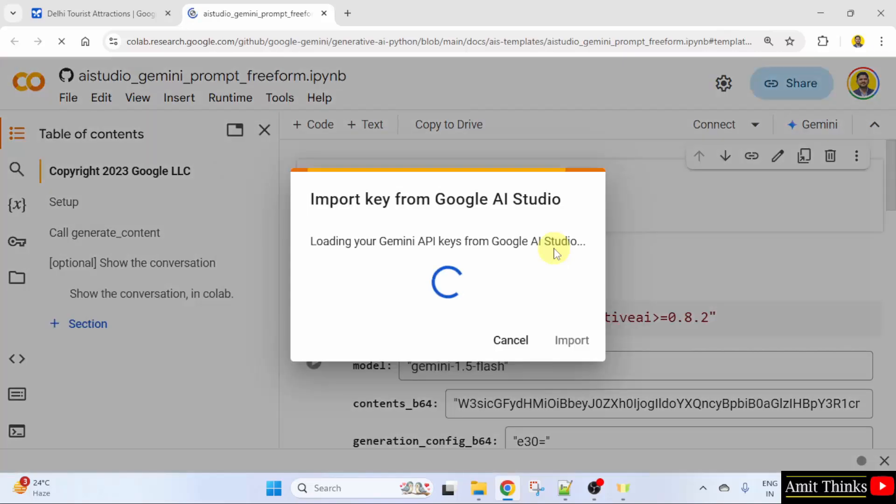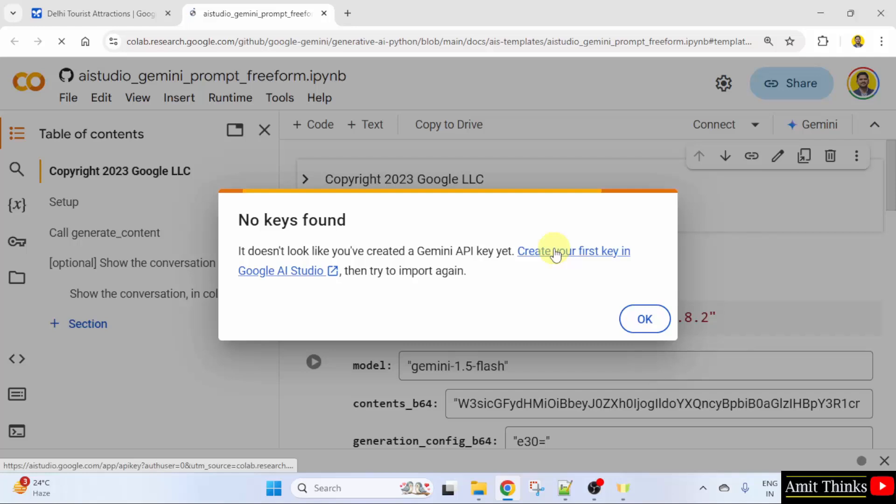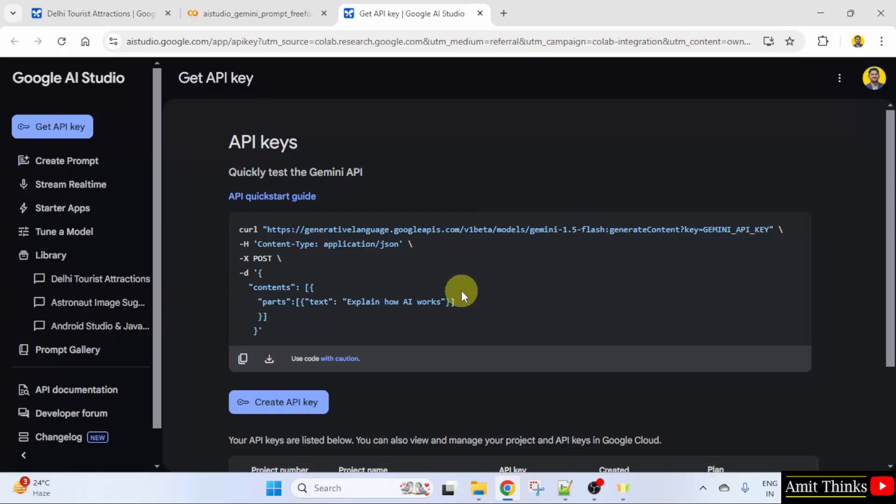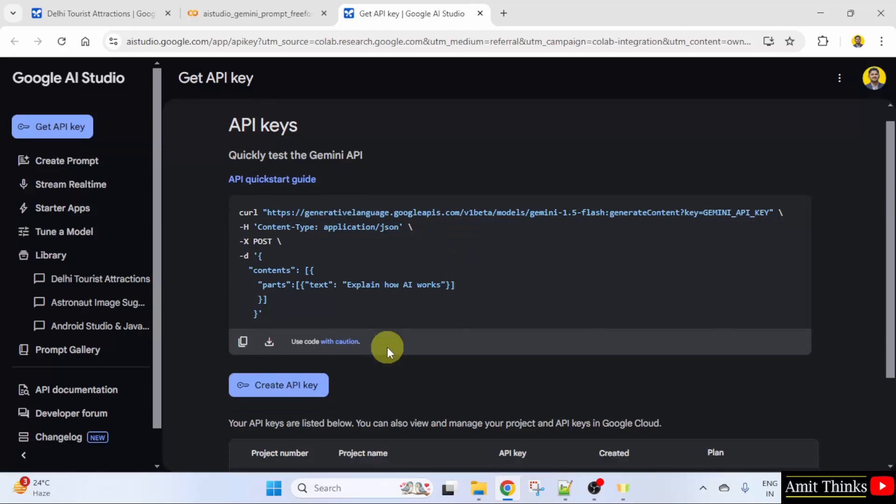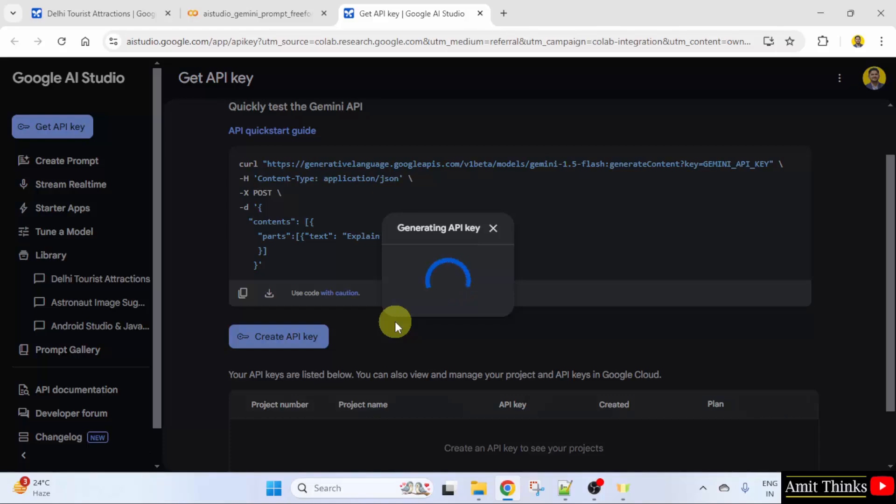Both Colab and AI Studio belongs to Google. You can directly create a key from here by clicking create your first key. I've shown this in the previous lesson also. Click create API key.